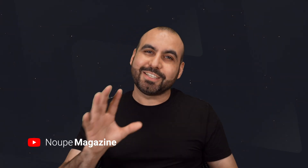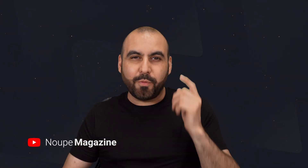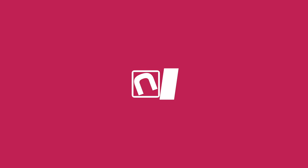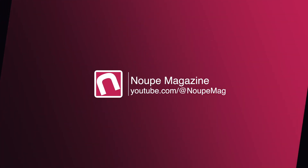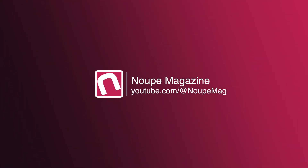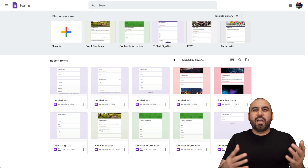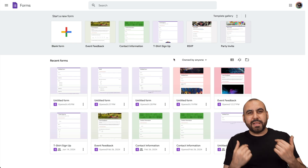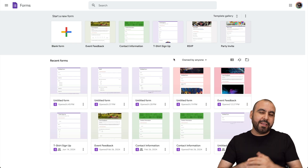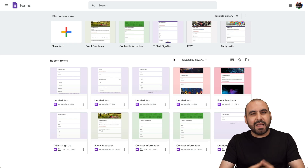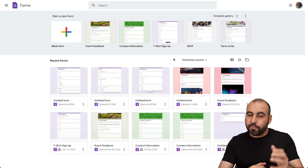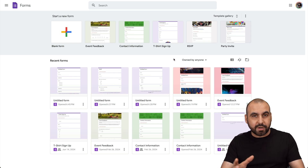Let me show you in this video how you're going to connect Google Forms to Discord. My name is George and this is Newt Magazine. I'm going to show you how to connect Google Forms to Discord.